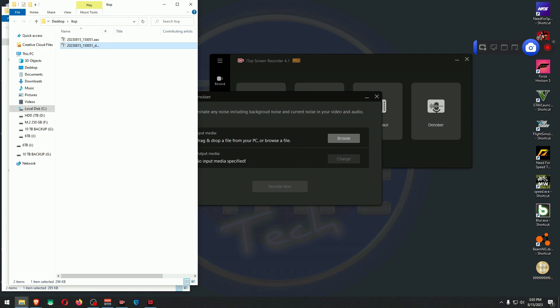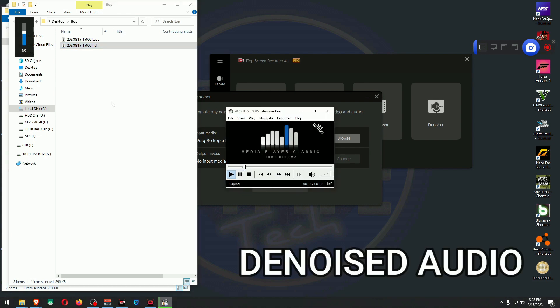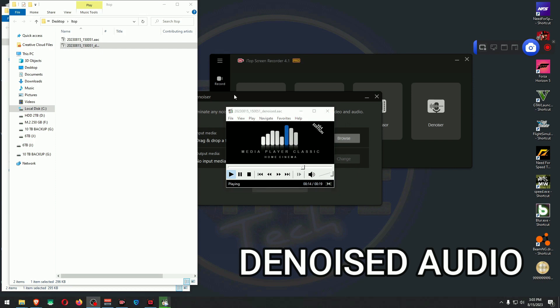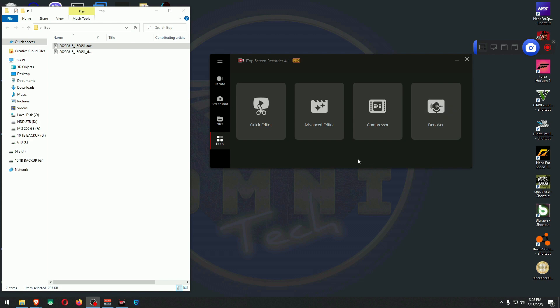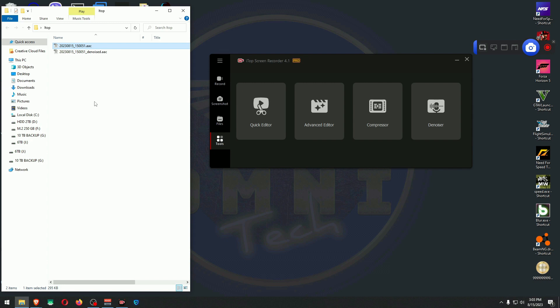We will see if iTop screen recorder audio recorder will clean it up for us with a fan that you might hear probably while I talk. In order to actually hear the noise in the background, you might need headphones. Let's go to the denoiser, browse for it. Here's our file. Denoise now. Open the folder and we're going to play the denoised audio.